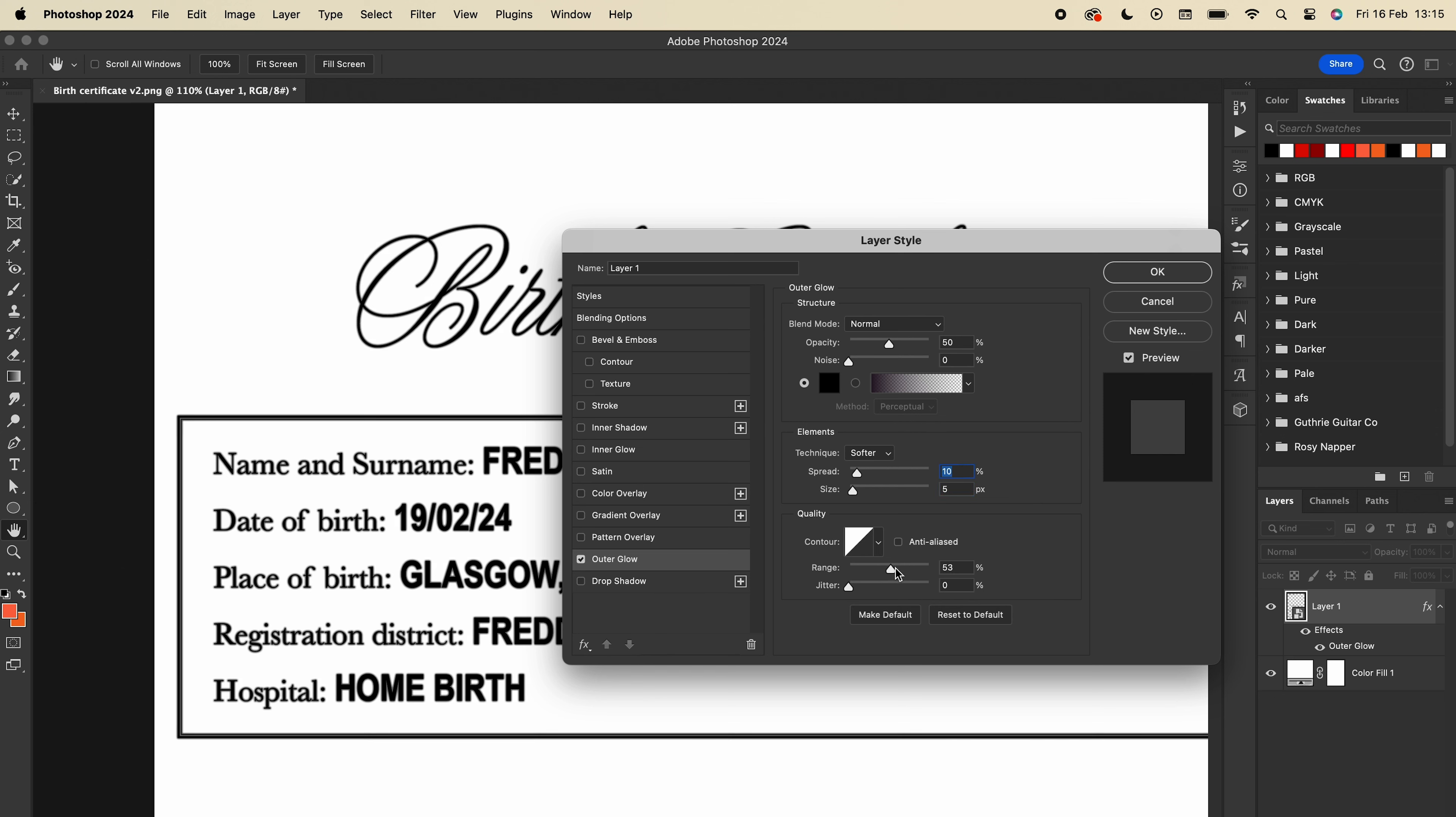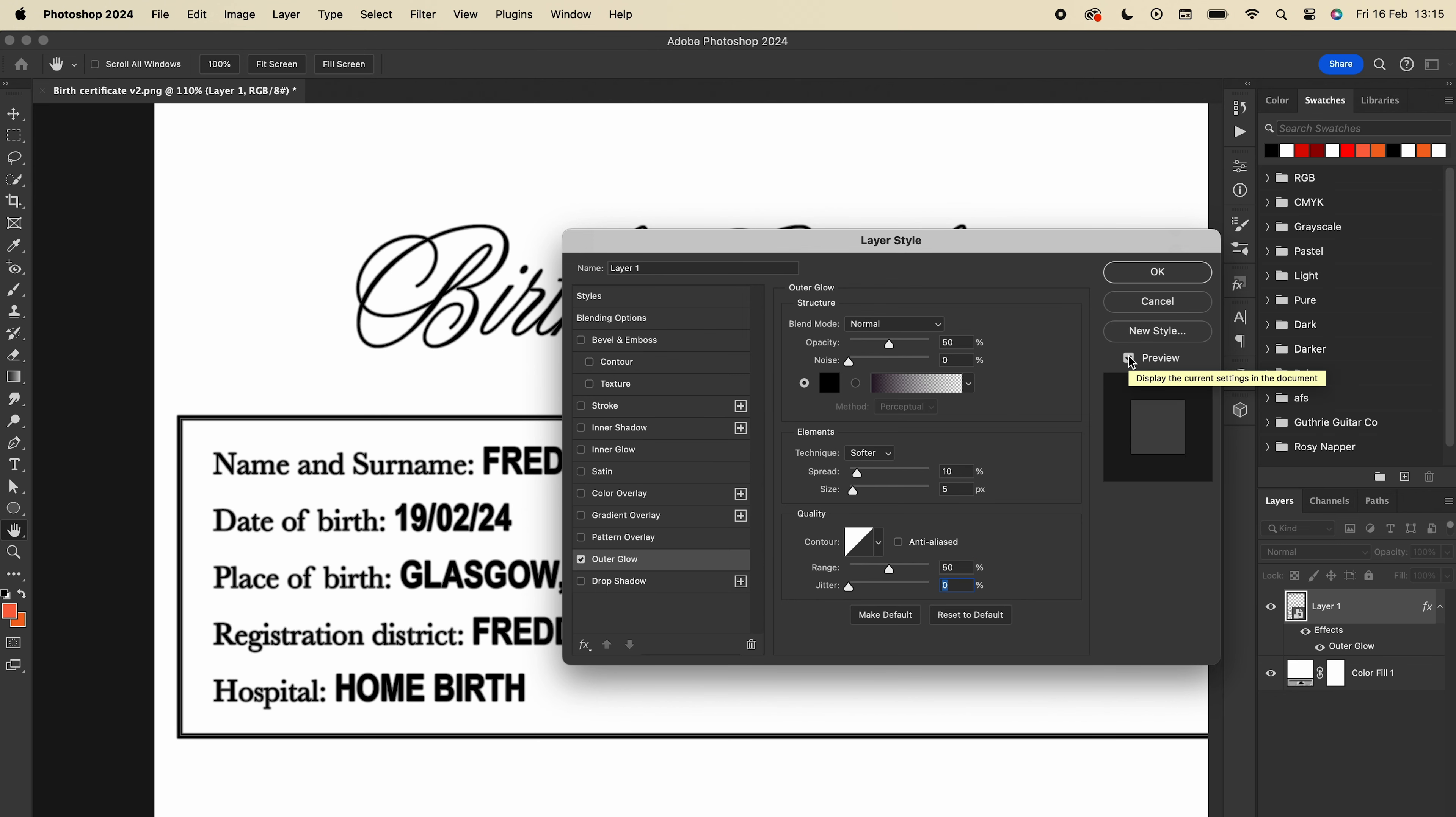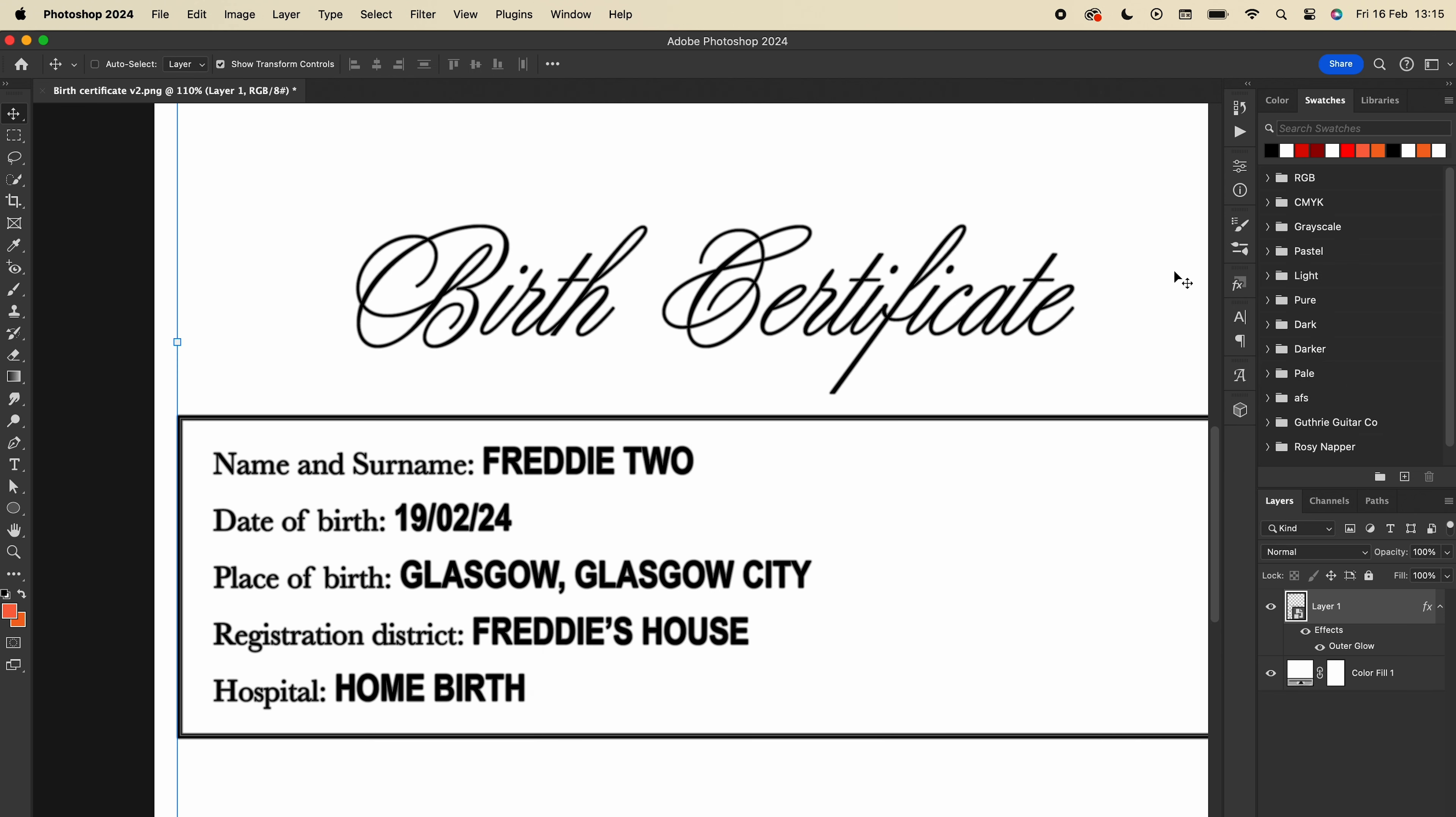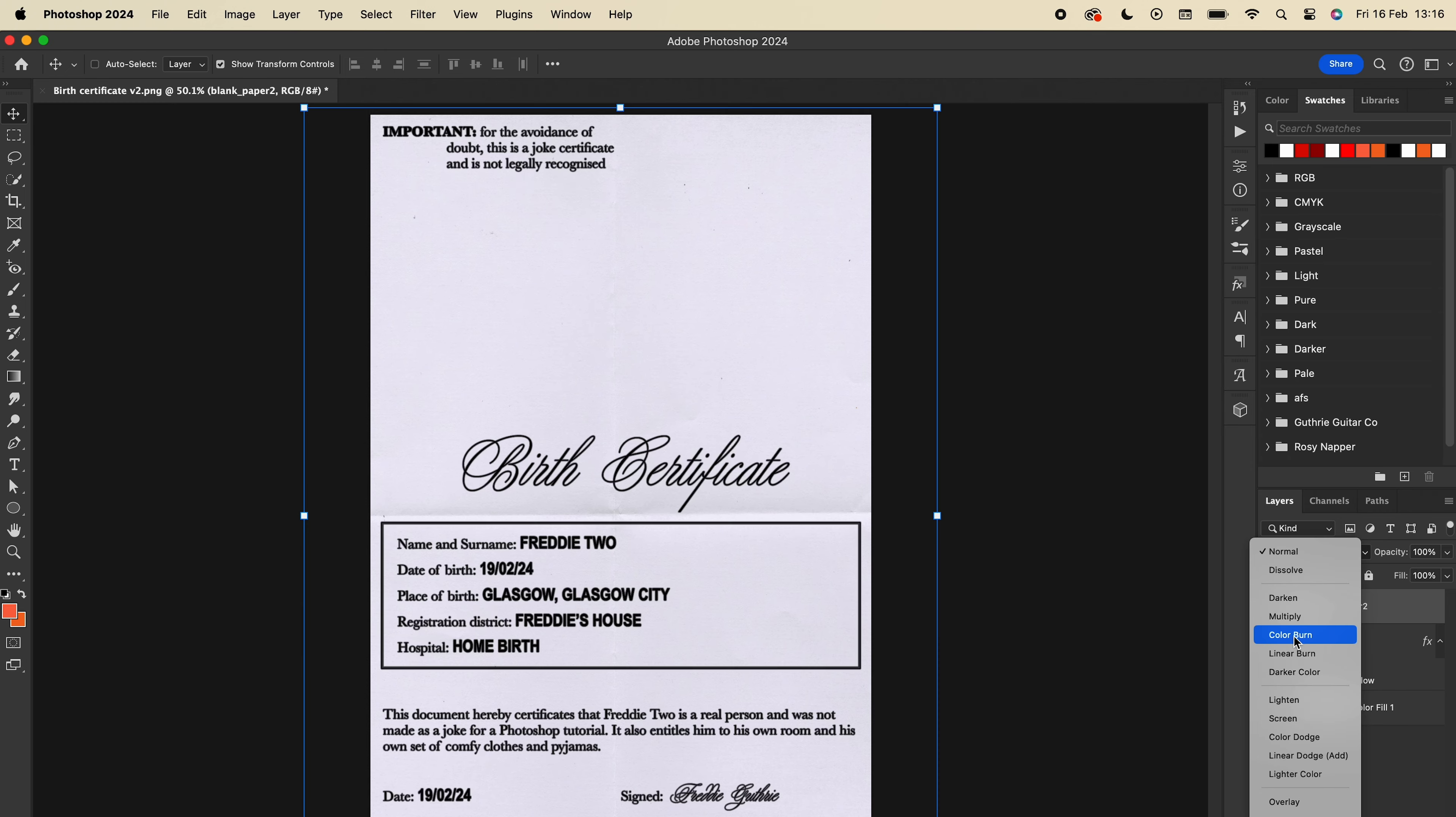Those are all the settings I like to change, so once you've got an image you're happy with, press enter and we can move on to the next step. Add in a paper texture and make sure it's covering the whole design, then set the blend mode to multiply.